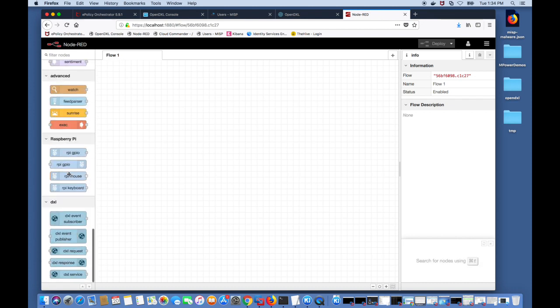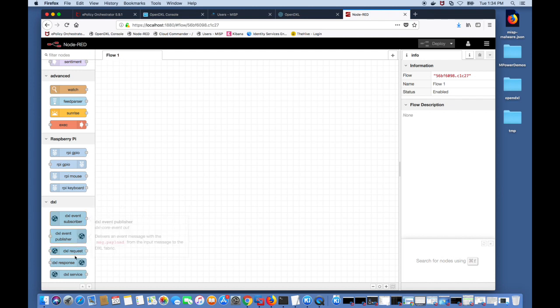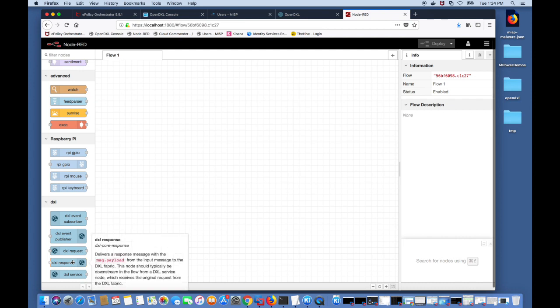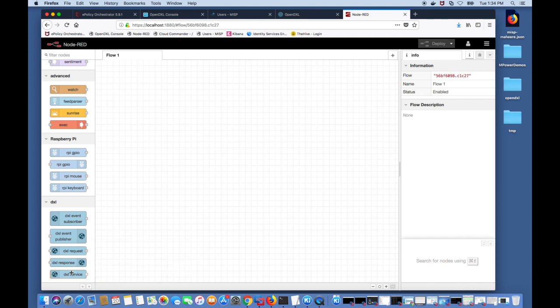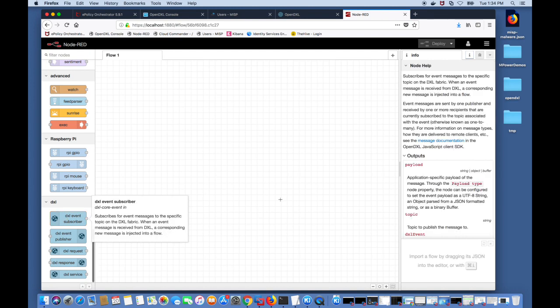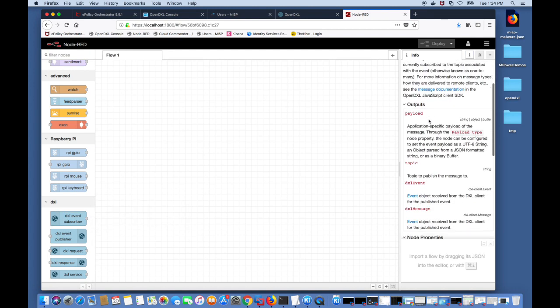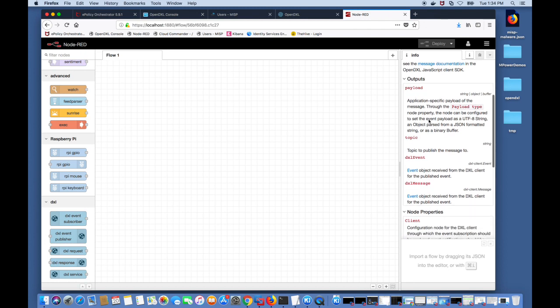Once you log into Node-RED you'll see that there's a lot of pre-built nodes, the DXL nodes, and if you hover over them you'll get some details. These are already pre-configured in this image. Clicking on them will give you some more additional information, help instructions on how to use these nodes.